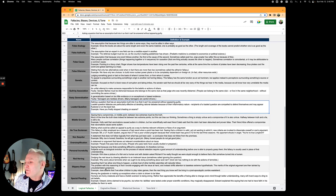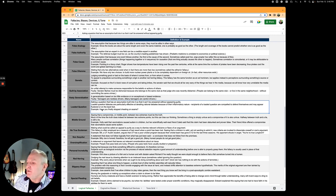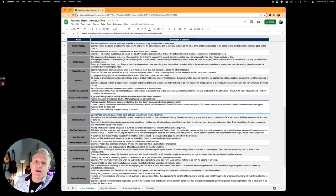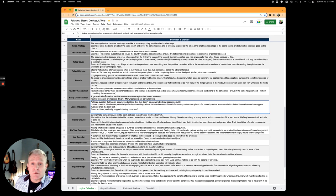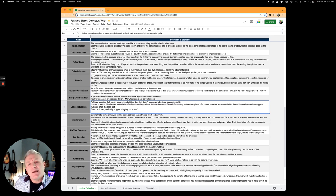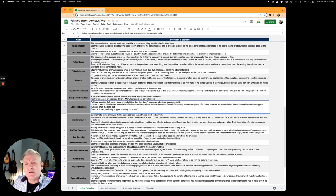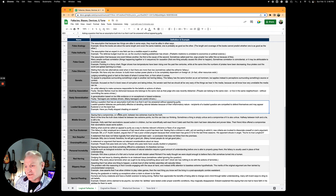Loaded question, one of my favorites. This is asking a question that has the assumption built into it so that it can't be answered without appearing guilty. Have you finally stopped cheating on exams? Billy, when are you going to stop cheating on your wife? See how the premise is built into the question itself?